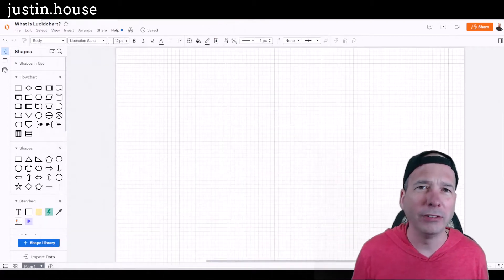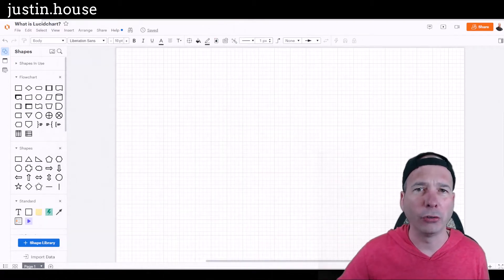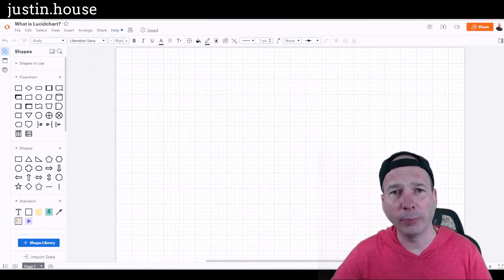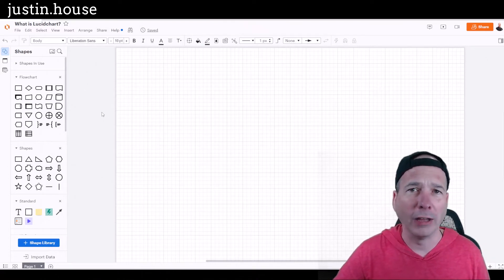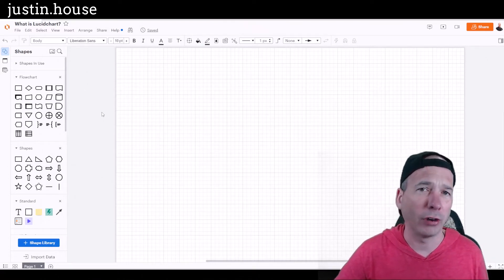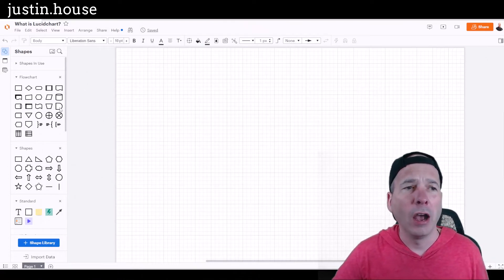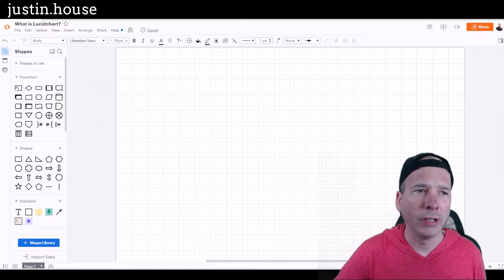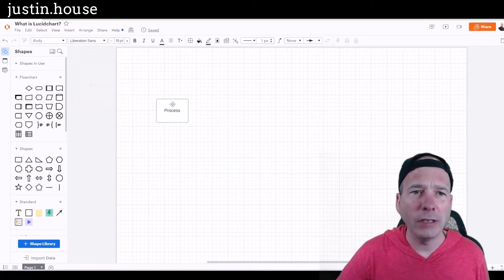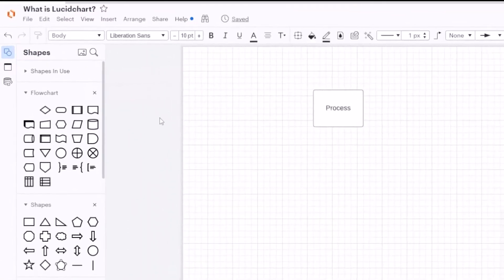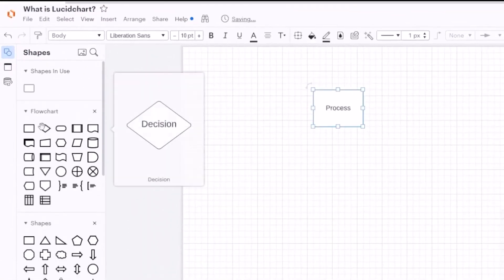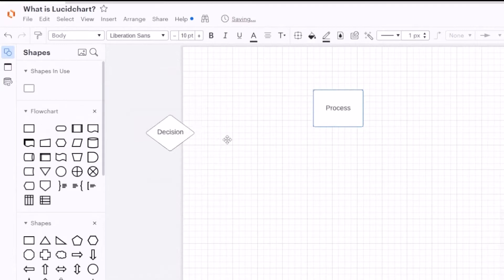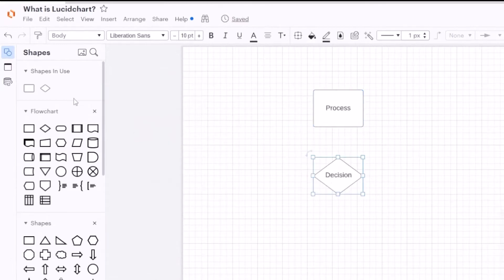So I was like, okay, well what is this thing? Let me go try it. So this is it behind me, this is Lucid Chart. I signed up for a trial account of the base level just to see what it is, and to me it's kind of like Visio. So I can grab things from the little dock over there.